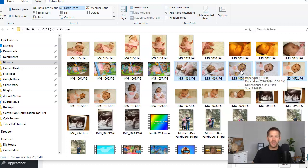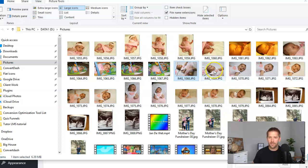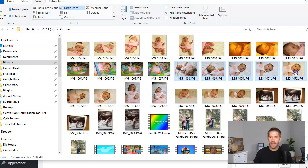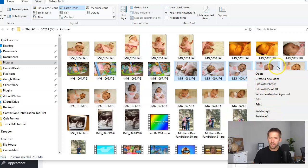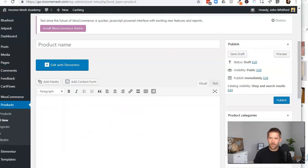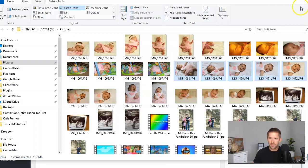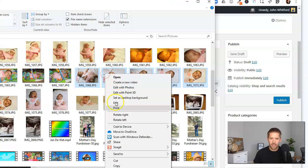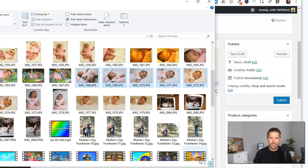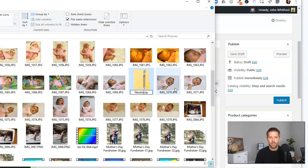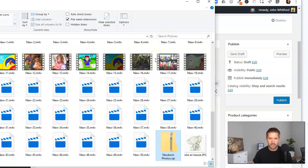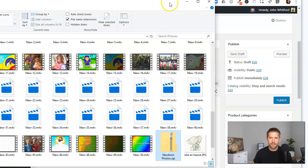So all you have to do to package something up, this is kind of computers 101 for folks, is select the different pictures here. I'm going to hold down Control and click on a few of them, and I'll right-click, and I'll go down to Send, and there's a compressed zip folder option here. And so this is going to zip them all up and make all those files a part of one folder. So we'll call this newbornphotos.zip, and I'll hit Enter to save that folder.